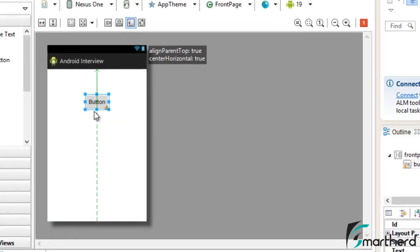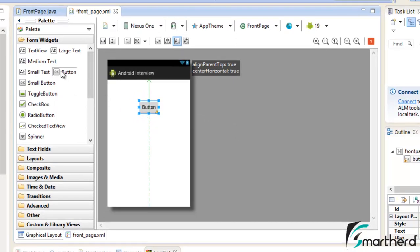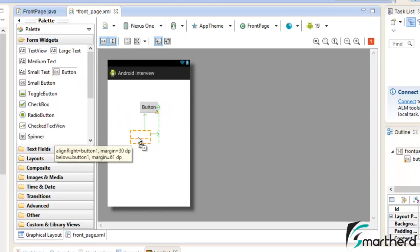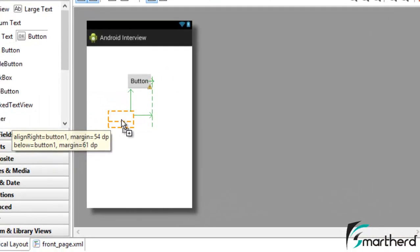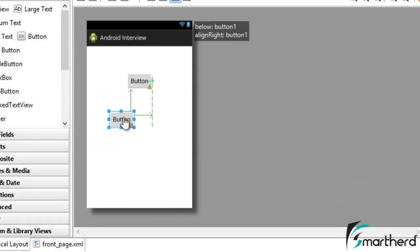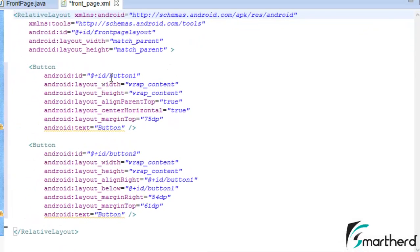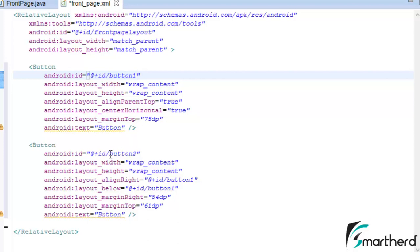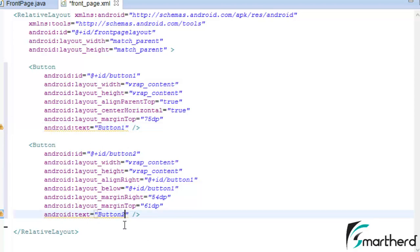What if we have two widgets in the same relative layout? Just drag a second button into our relative layout. Here you can see an attribute showing we are below button1 with a margin of 61dp. This button has the attribute 'below button1' and 'align right of button1'. Button1 is the id of the first button and button2 is the id of the second. You can check this in the XML layout code. Let us also change the text to 'button1' and 'button2' to avoid confusion.